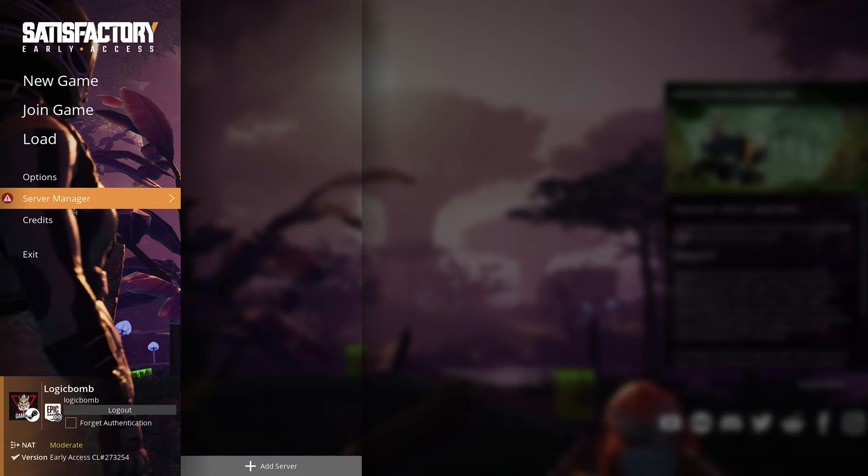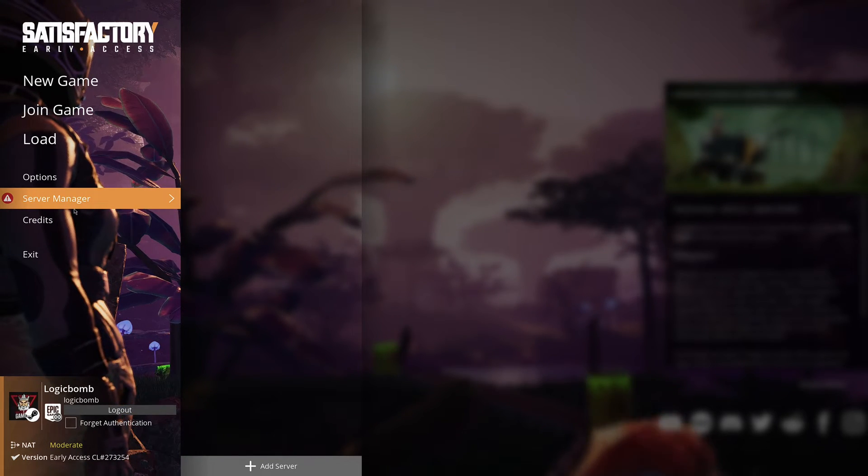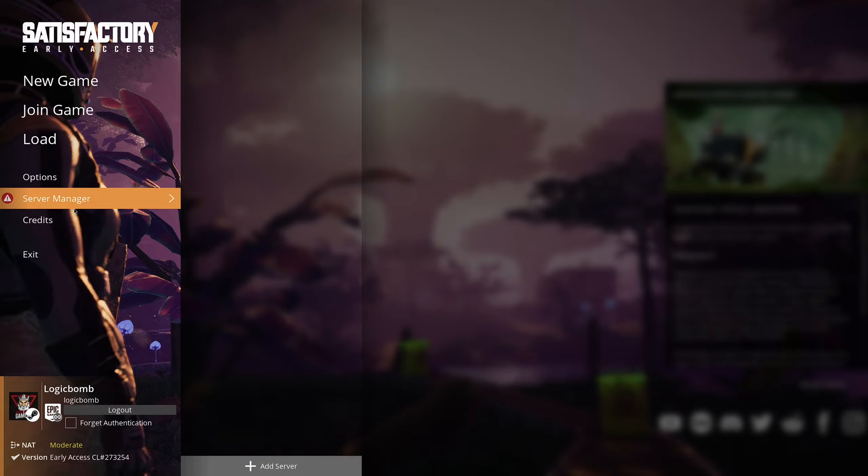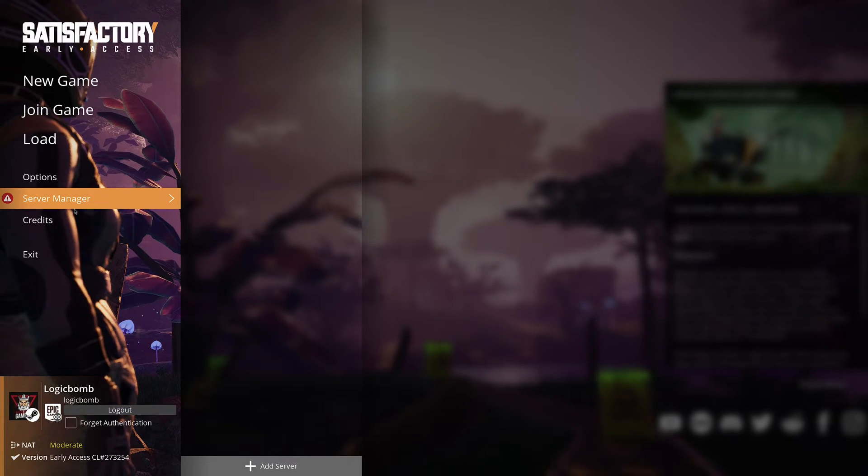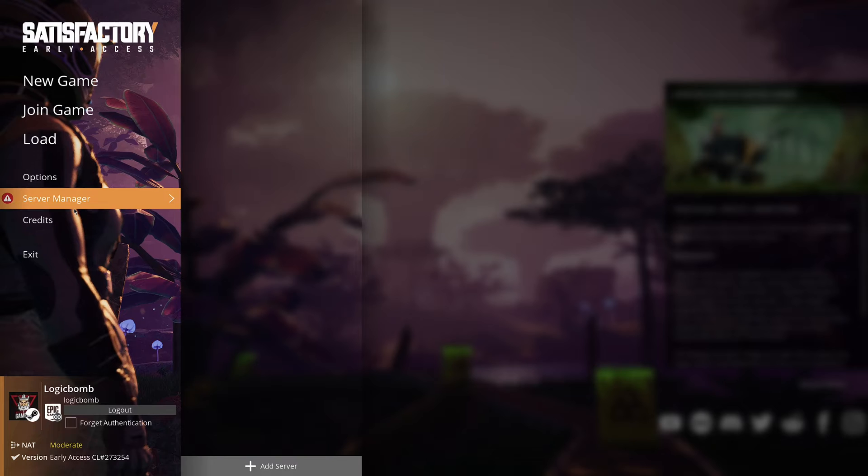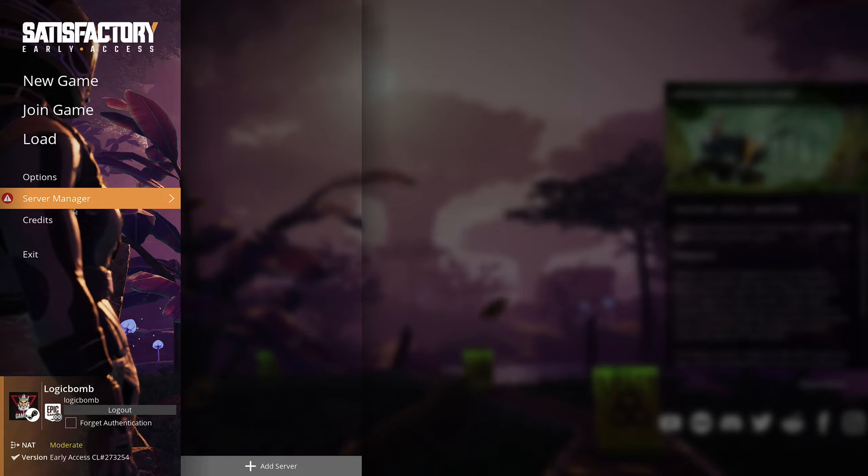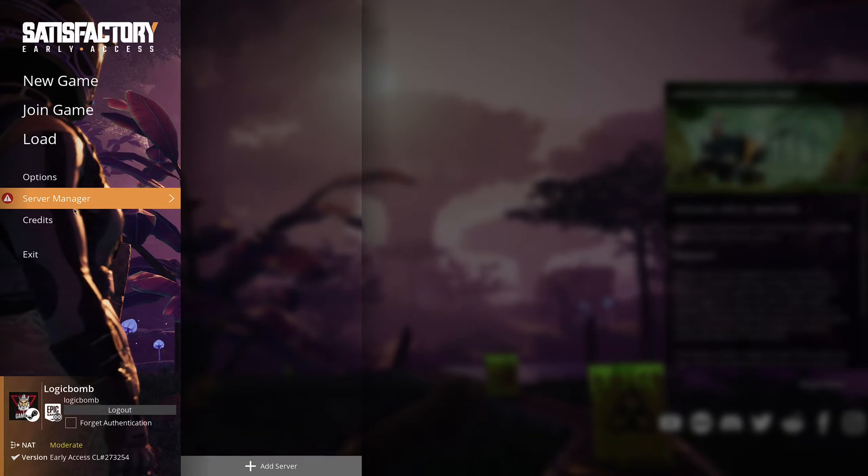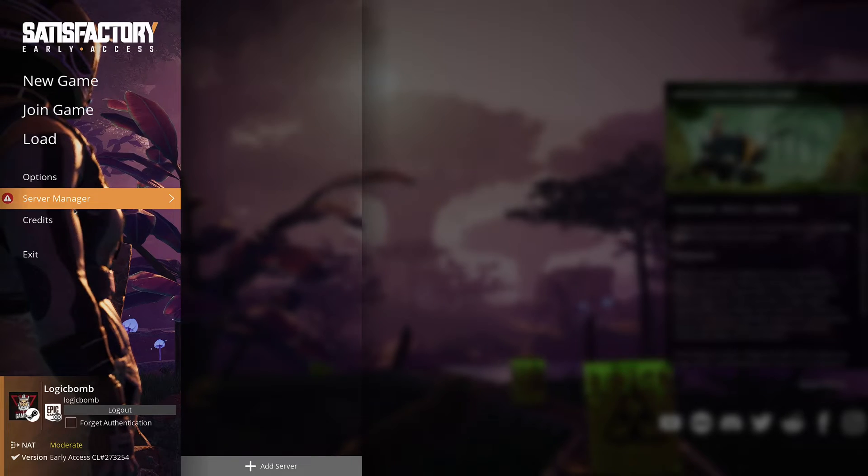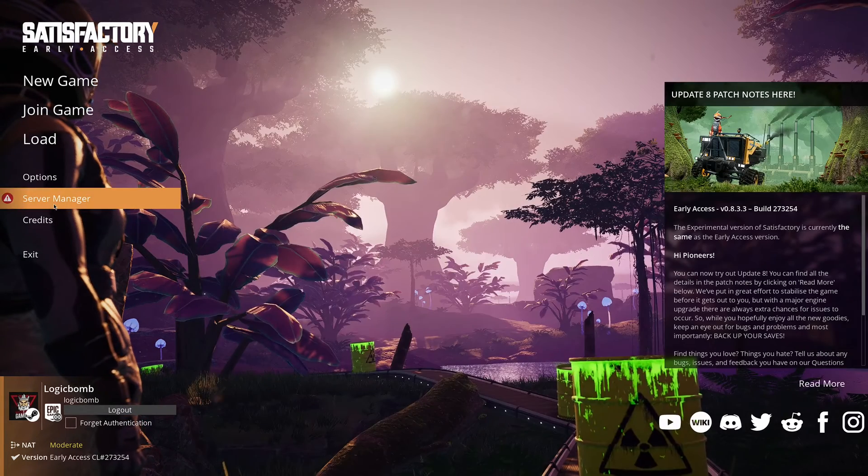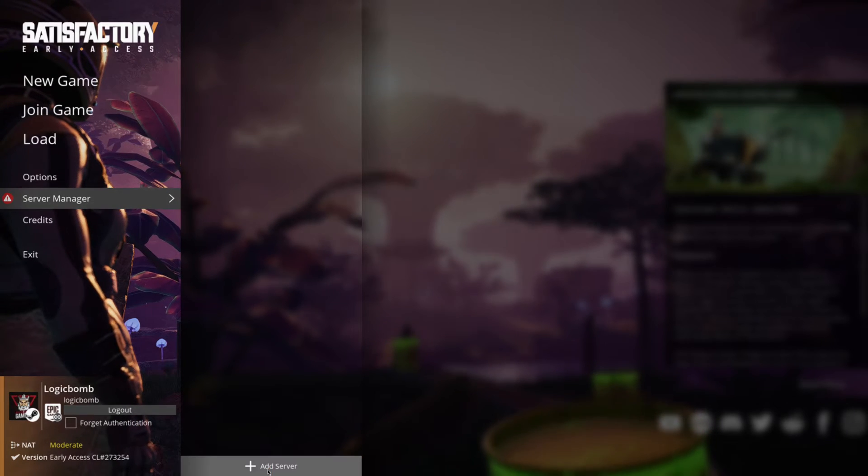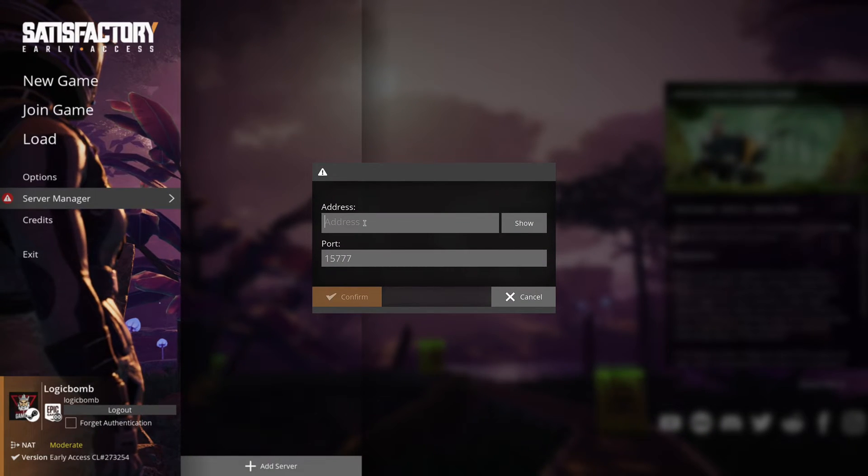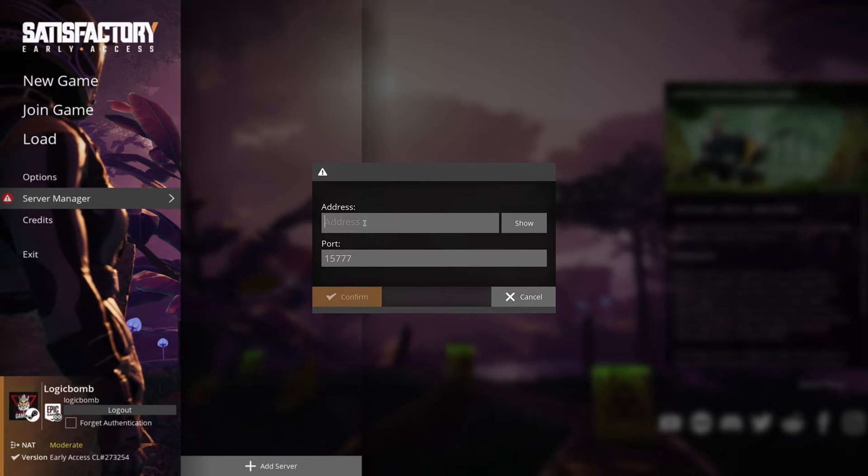To update your dedicated server, just do the very first commands we did, app_update and then the ID number that I put in there and that will actually update your server for you. Now to claim the server, you want to go to server manager here. It's going to prompt you, you want to hit add server.